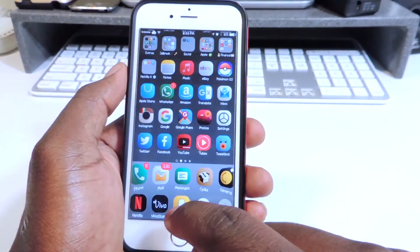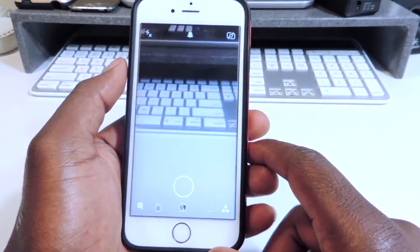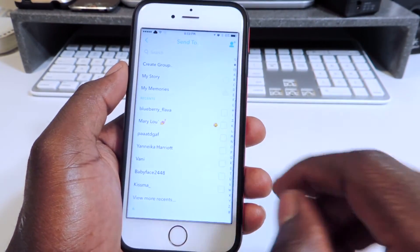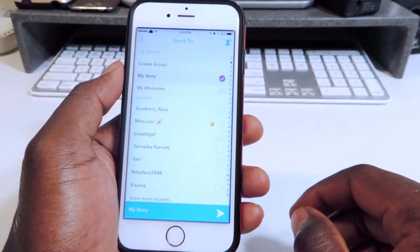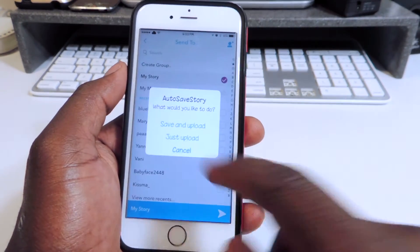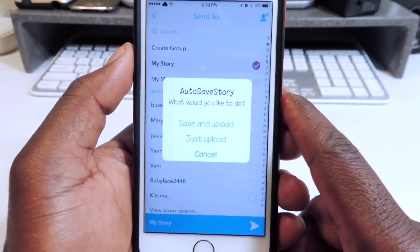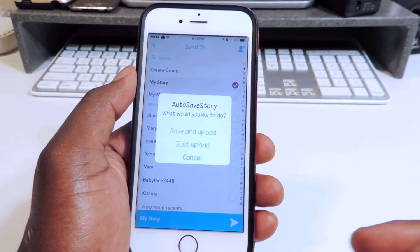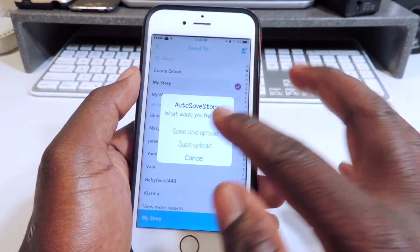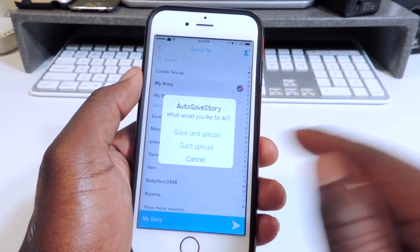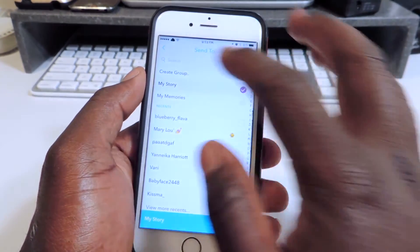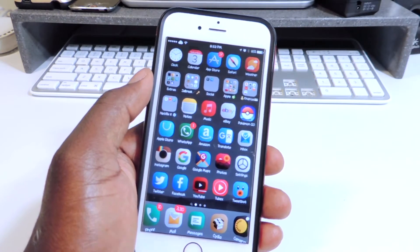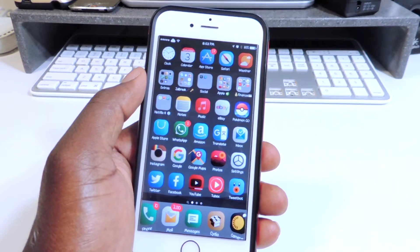Number thirteen is called Auto-Save Story, and it's for Snapchat. If I go to Snapchat and take a picture, before I add it to my story, if I hit this button it will ask me if I want to save it. So every picture I take is going to auto-save — I can hit 'Save and Upload,' just 'Upload,' or hit Cancel and back out. It's a Snapchat tweak that basically lets you save all your stuff.